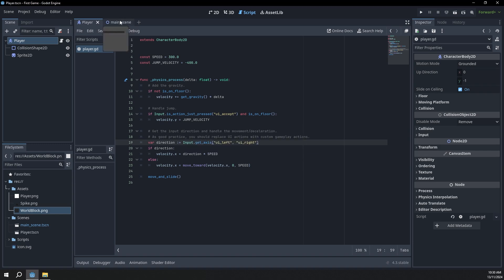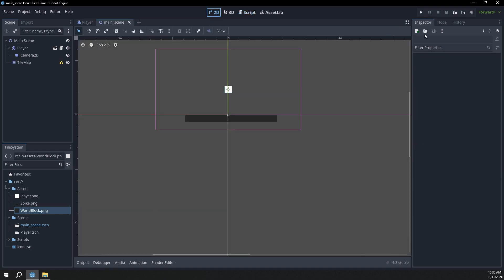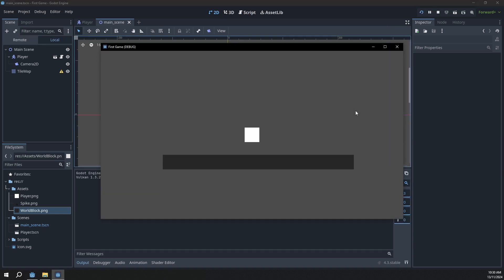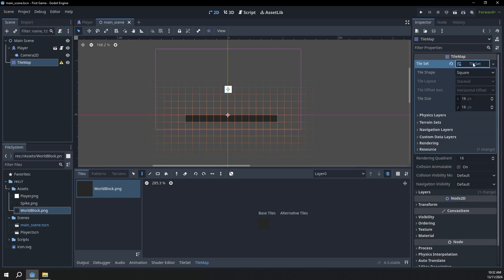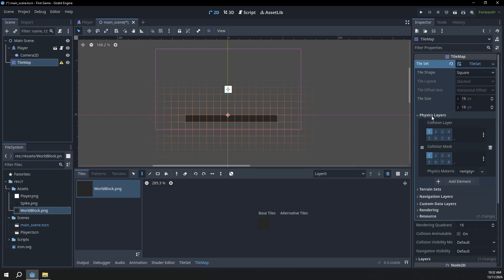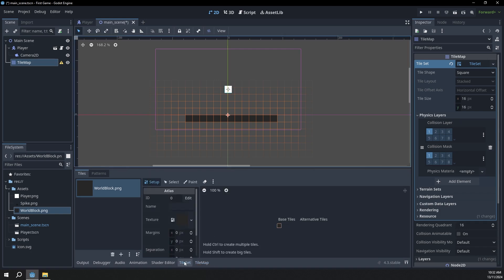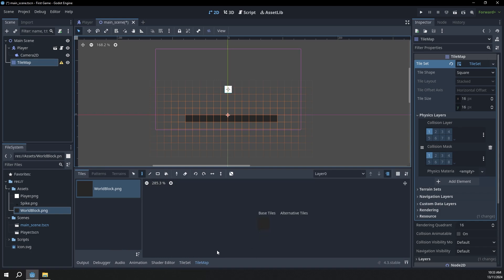If we save this, go back to our main scene and click play, you can see our player just falls straight through the ground and keeps falling forever. Our player is not colliding with the floor because the floor has no collision. With the tile map selected, I'm going to go over to the inspector and select the tile set button, which will give us a few more options. Then I'm going to click physics layers and add a new physics layer. TileSet is basically where you edit the tiles, and TileMap is where you select and draw them.